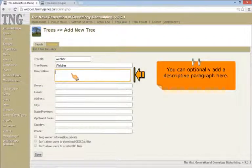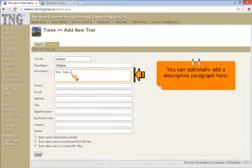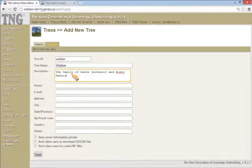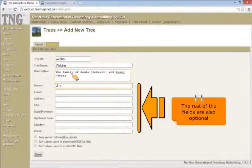Tree description. You can optionally add a descriptive paragraph here to inform your visitors. The rest of the fields, such as owner, email, and so on, are optional.